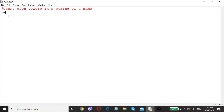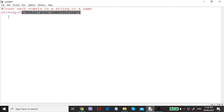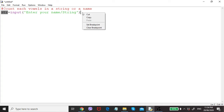We will define a meaningful variable: str is equal to input. This is the command to ask the user to input. The prompt message we can give in the code is 'Enter your string', and the input will be saved in the str variable.